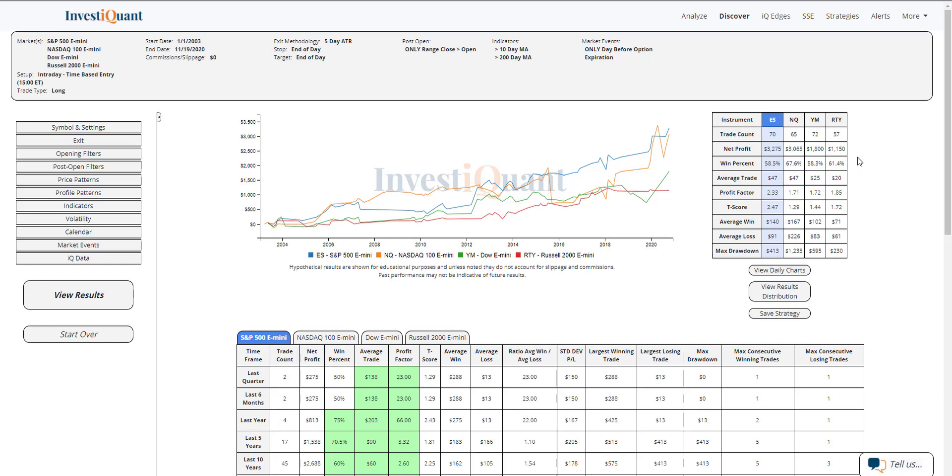So fairly strong numbers there between the four of them. If you take a look at the average win versus average loss, it looks like the average win is a little bit bigger on the S&P. The average loss is a little bit larger than the average win on the Nasdaq. The Nasdaq has a really strong win rate, but wins are not quite as big as the losses are on average.